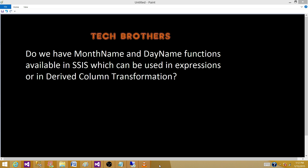We can write a variable — let's say we create a variable called month name — and then we can write expressions. We have a function MONTH that returns us the number of the month. If we are in January, it will return one; if we are in February, it will return two.